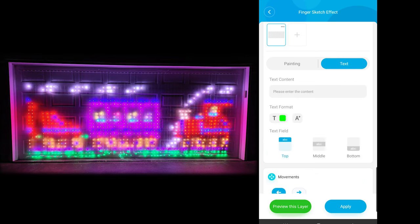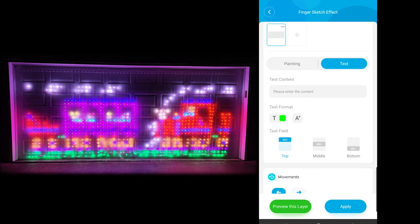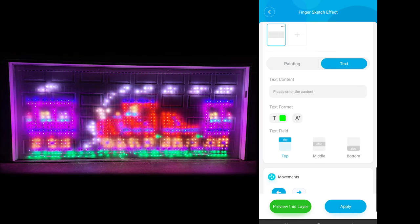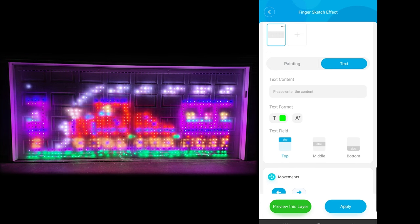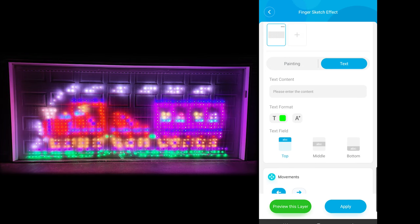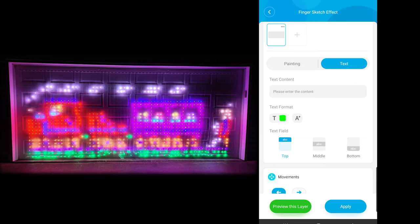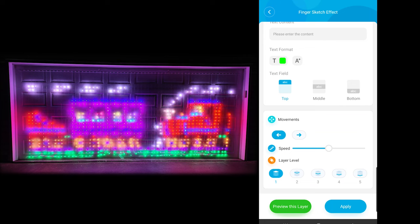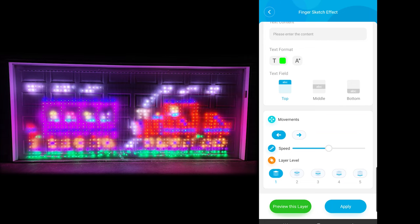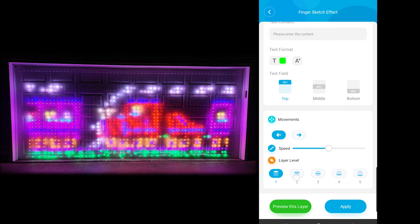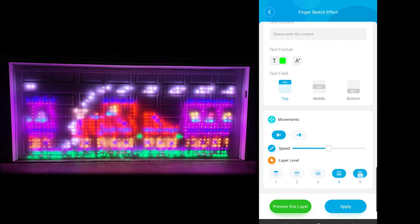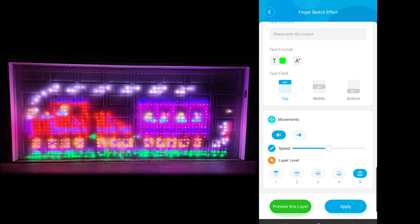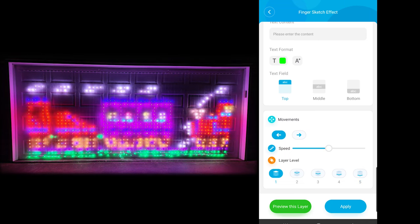You also have the option for text. You hit text and you can actually make it say words on the screen. You choose your text color, uppercase or lowercase, and the text field position — do you want it at the top, middle, or bottom of the screen? Down at the bottom you have the speed, which is how fast it will scroll across the screen, as well as layers — you can create multiple layers that you put over top of each other and get pretty creative with that.